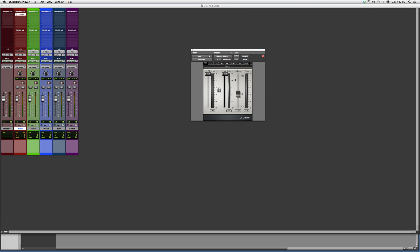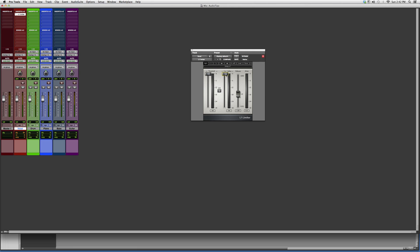I usually use these on master tracks. 'Out of ceiling' means how much gain reduction you want on the whole track, and 'threshold' means at what point you want the limiter to kick in.